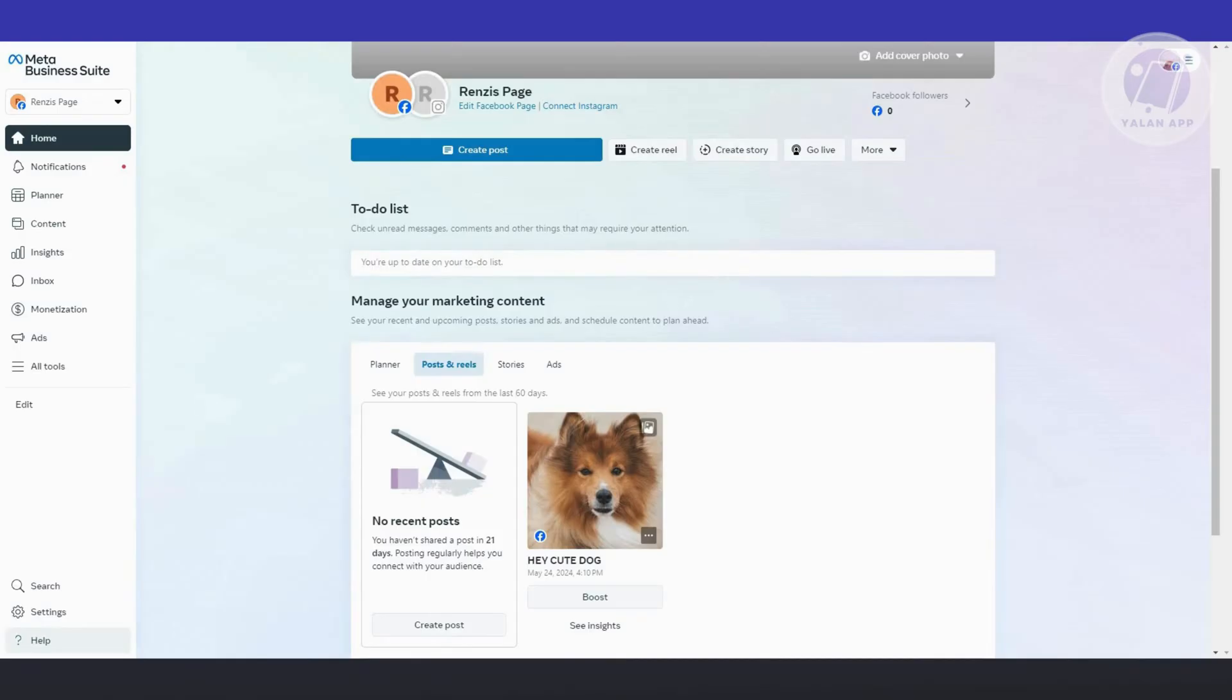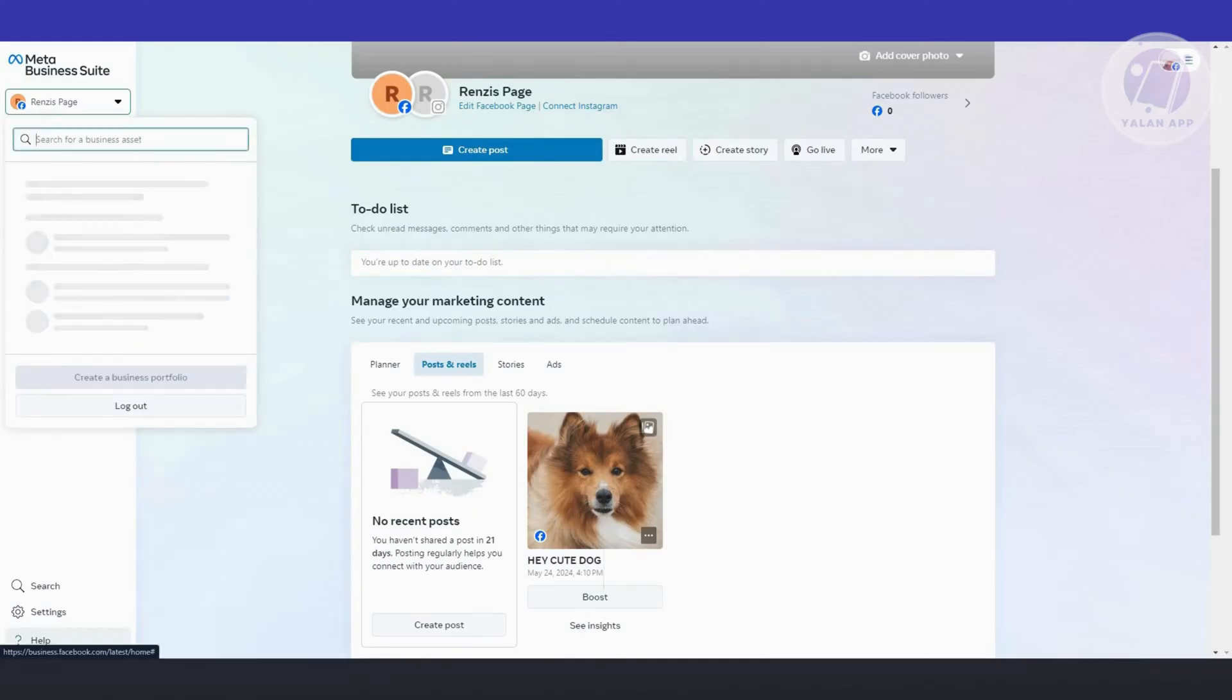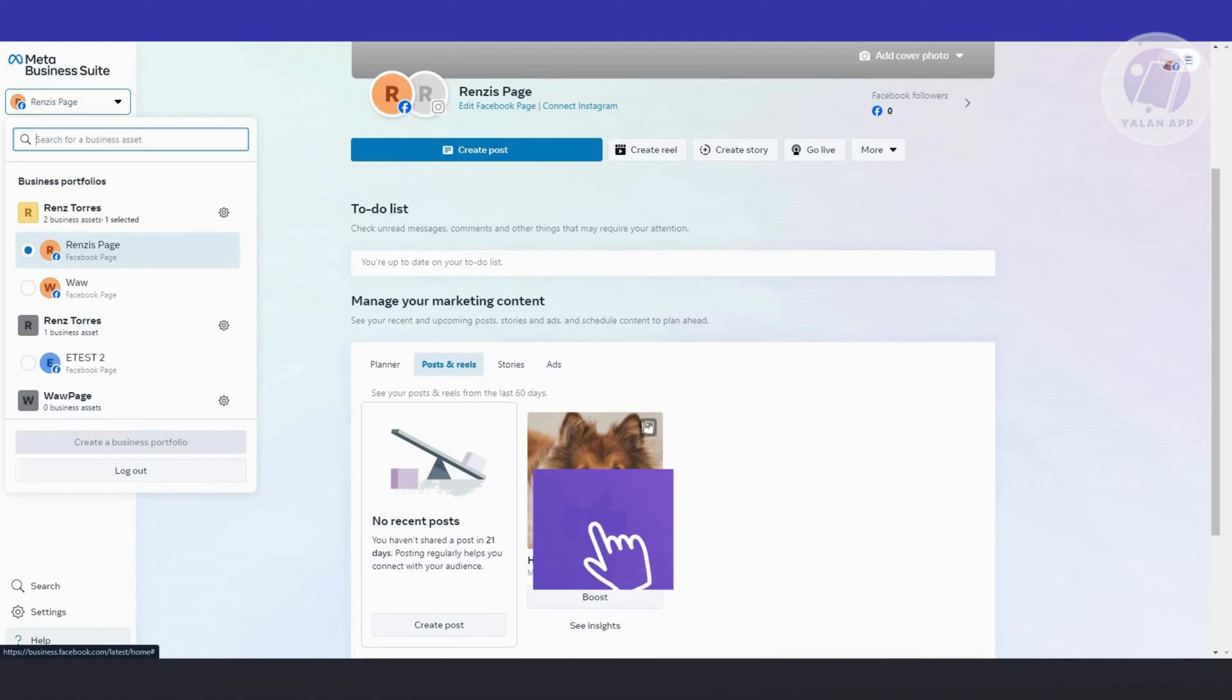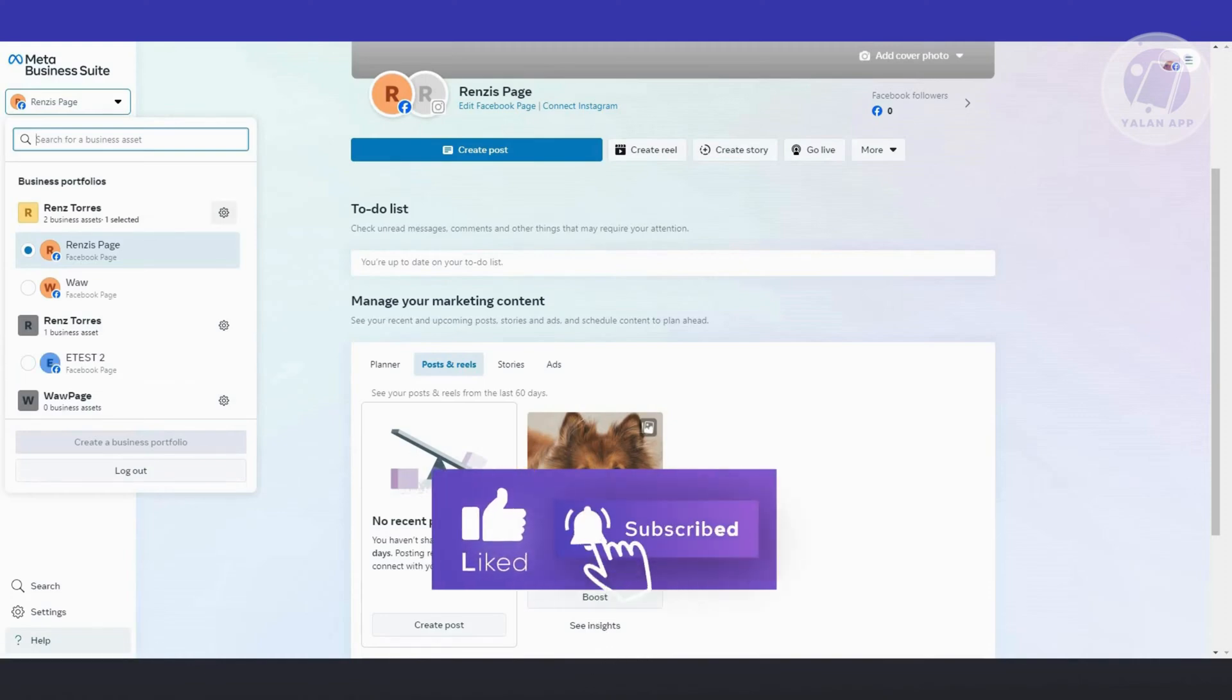Another thing you need to check is to make sure that you have appropriate permission to actually use the schedule post feature. Typically you just need to go to the left panel and click on the page that you're currently managing. From here, click on the gear icon next to the page you want to manage.